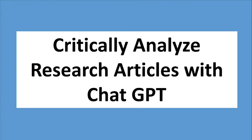Welcome to Research World. In this lecture you will see how we can critically analyze research articles with ChatGPT. Let's begin.